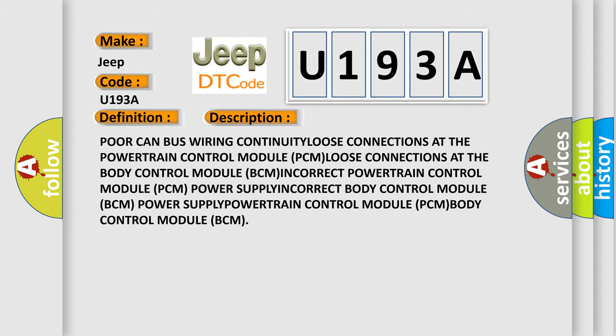Poor CAN Bus Wiring, continuity, loose connections at the Powertrain Control Module (PCM), loose connections at the Body Control Module (BCM), incorrect Powertrain Control Module (PCM) power supply, incorrect Body Control Module (BCM) power supply, Powertrain Control Module (PCM), or Body Control Module (BCM).